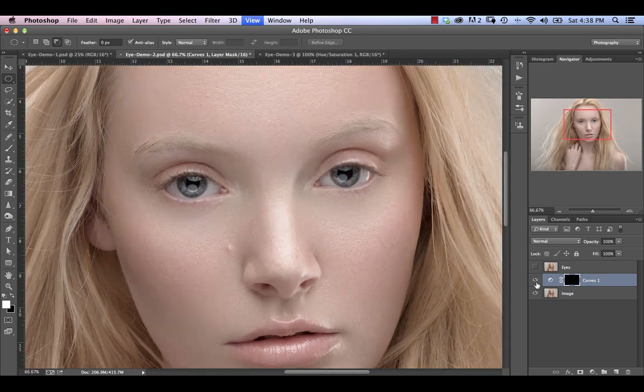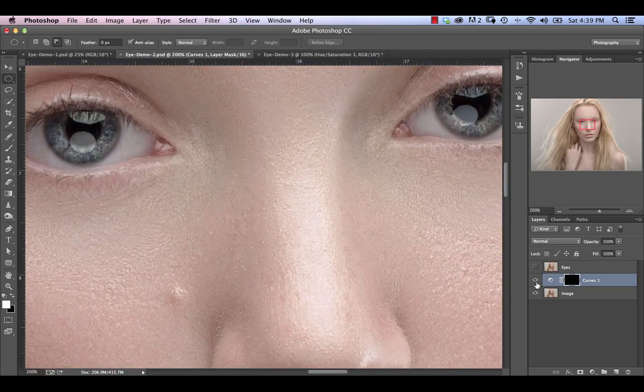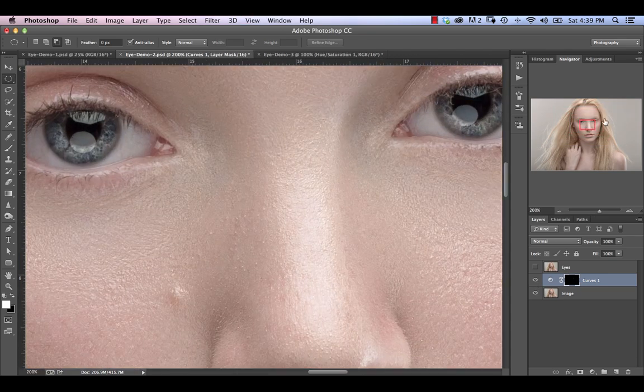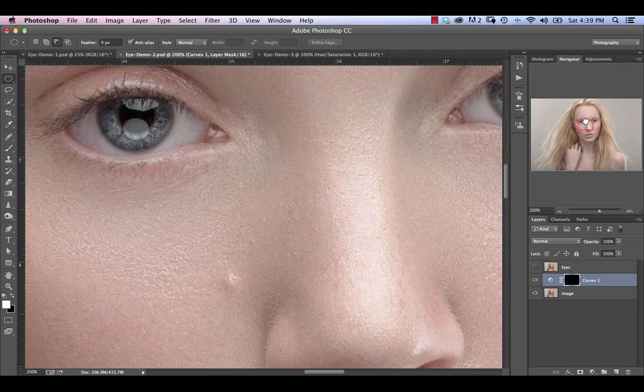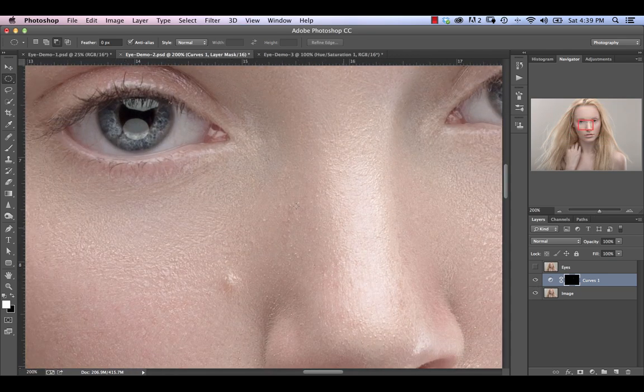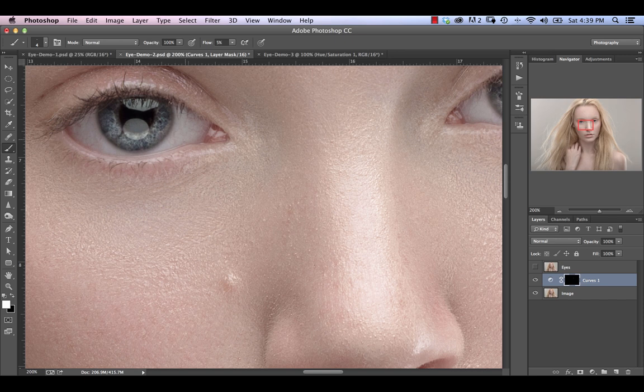Now I often, I usually don't brighten the whites of the eyes. It really depends on the situation. If you ever want to, what I will typically do is just grab a very soft brush at a very low flow rate. Make it a good size, not too big, not too small.